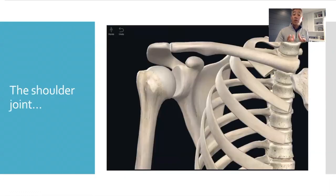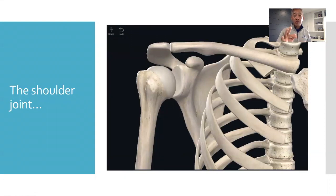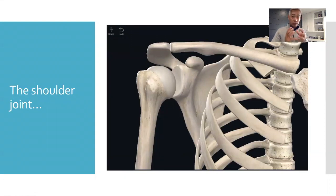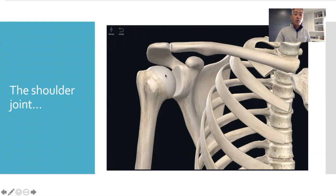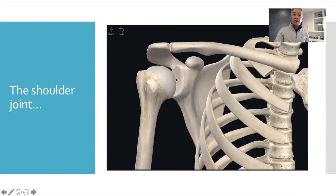Now, let's talk about your shoulder joint. There are three main joints in your shoulder complex. The most common thing that we know of is the ball and socket joint, which is the end of your arm bone articulating with the end of your shoulder blade bone right here.